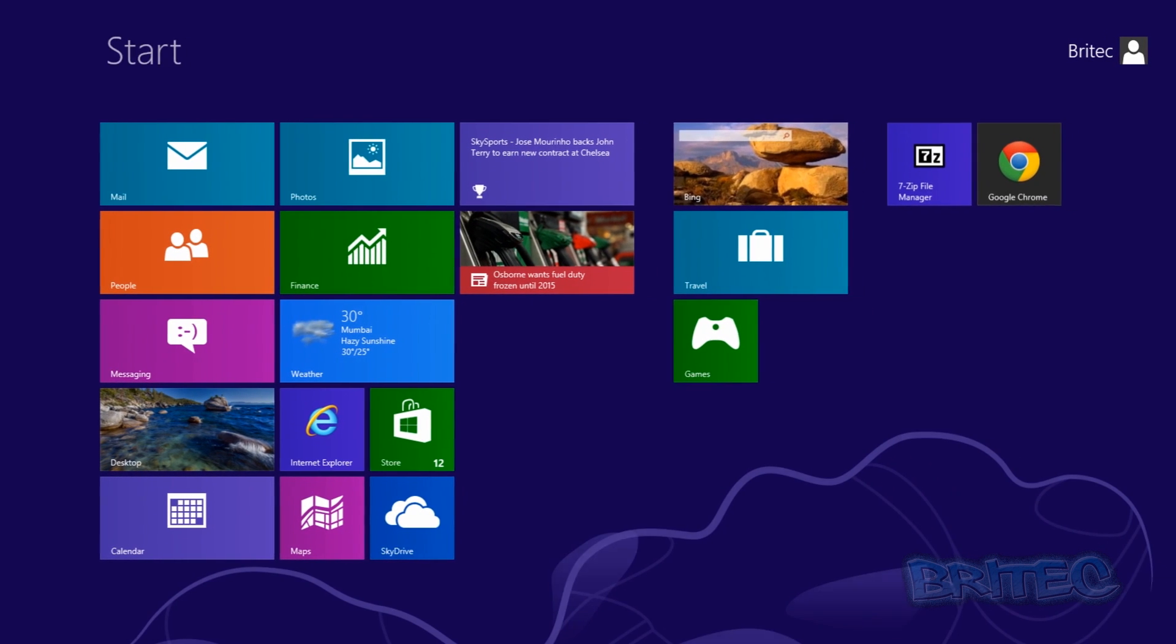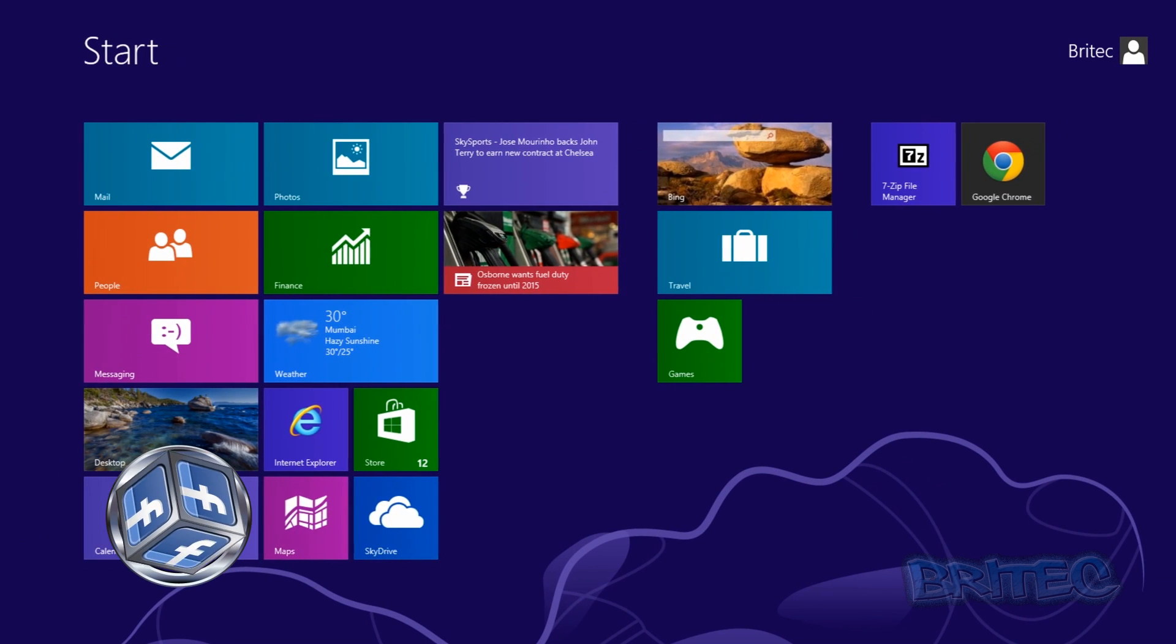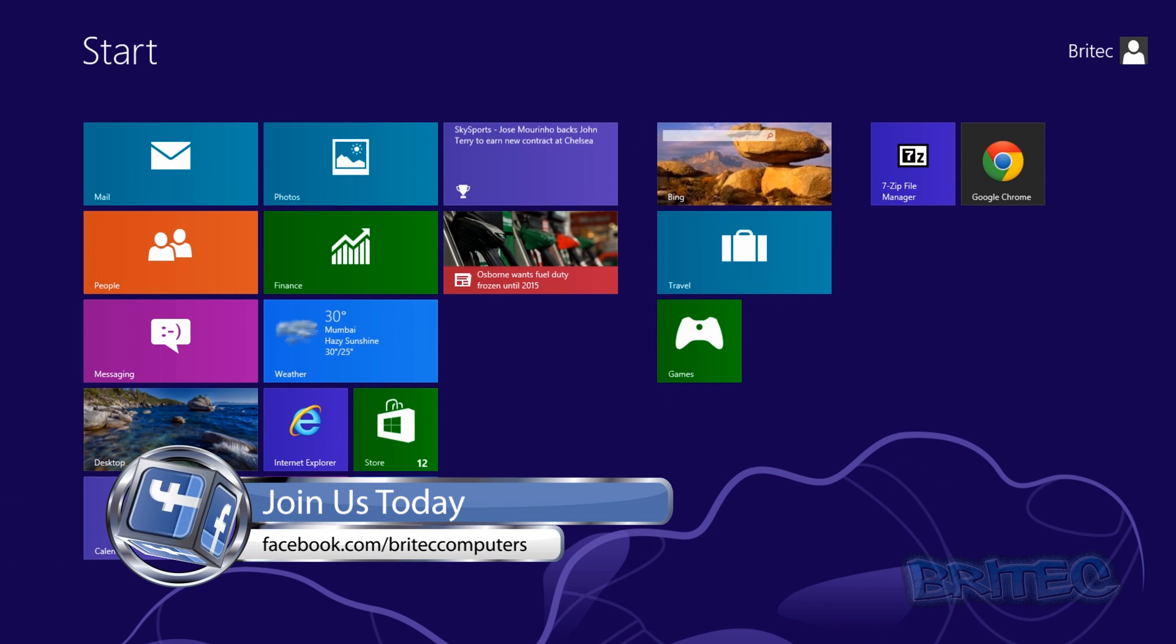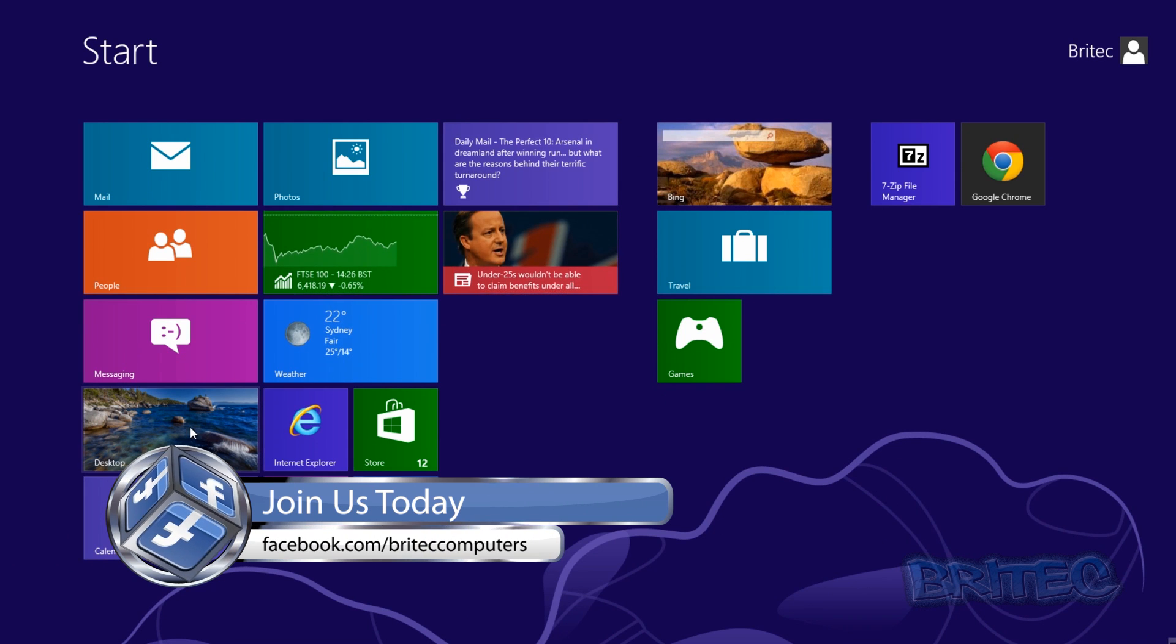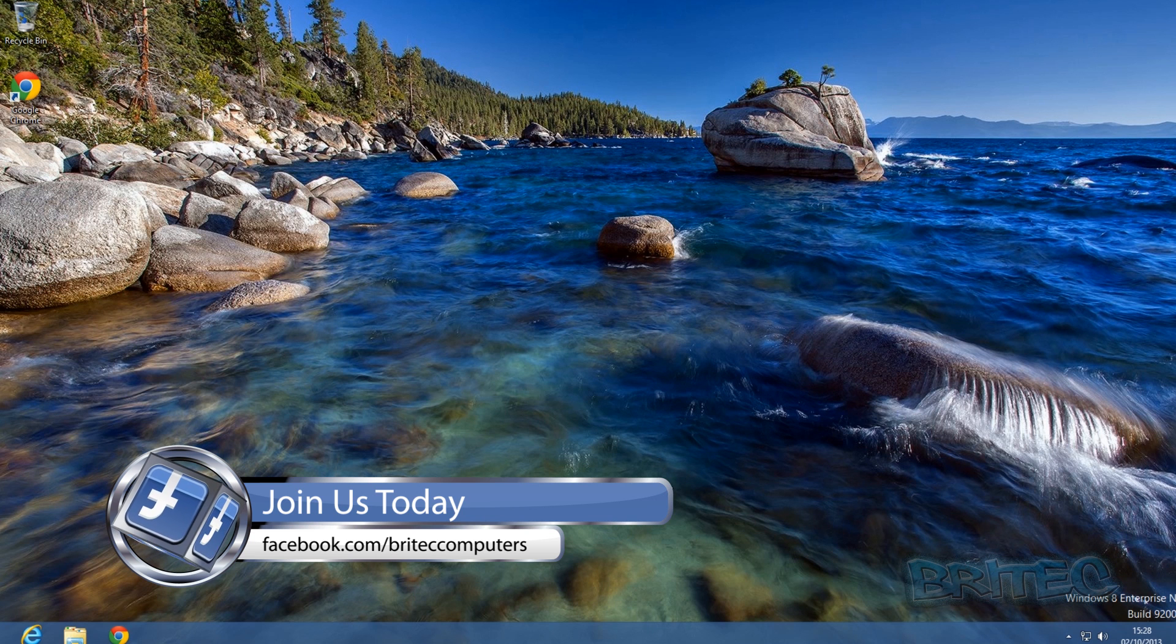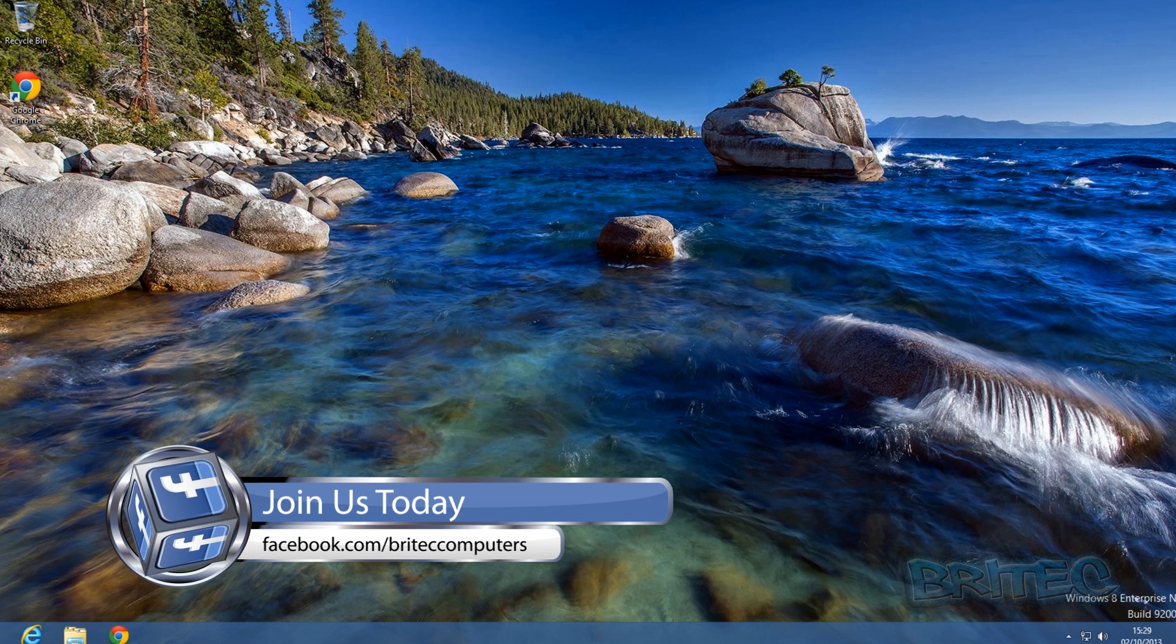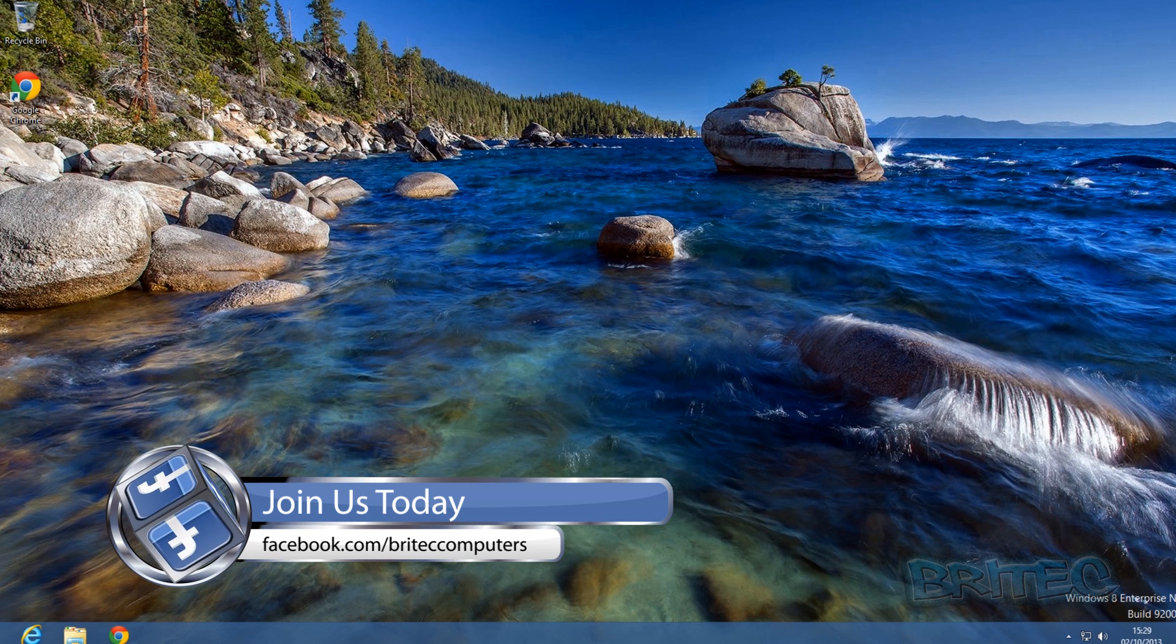And there you have it, one password removed and you can then carry on with what you needed to do. So that's basically how you reset or remove a Windows 8 password for free using System Rescue CD.